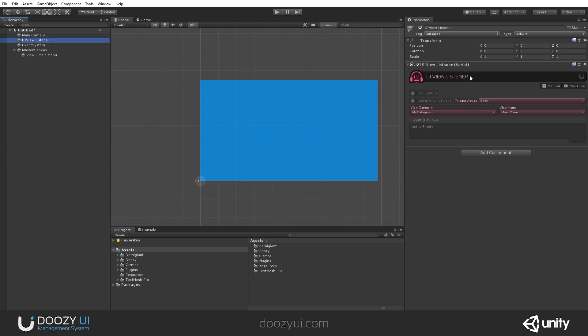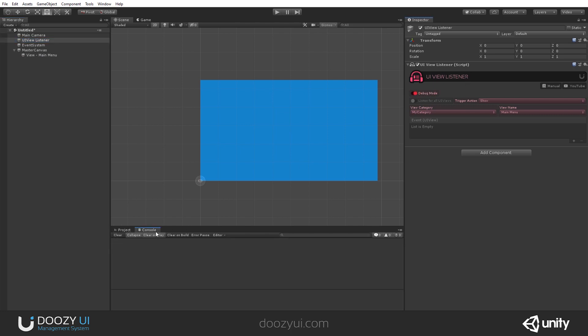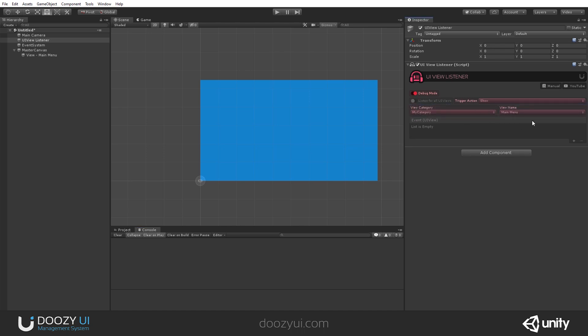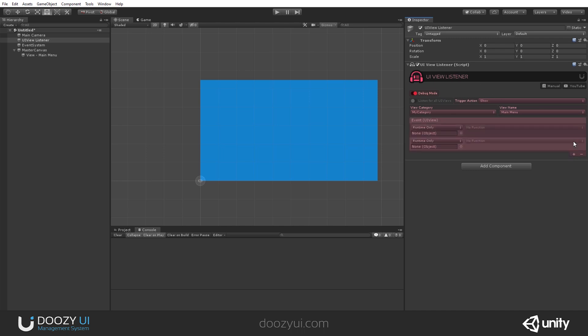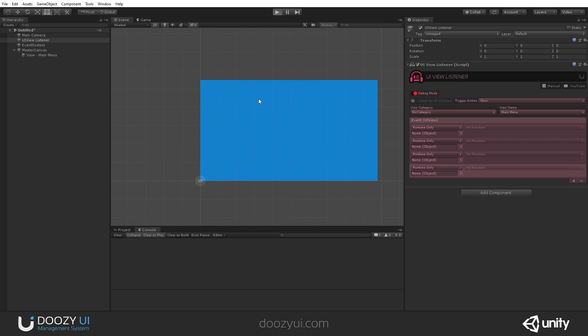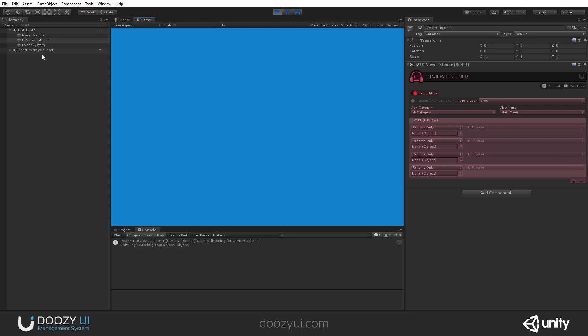The UIViewListener has a debug mode, which we'll use right now, so we can see in the console how it works, and also an option to listen for UIViews, or you can set to listen for a specific UIView. When it gets triggered, it triggers this Unity event, and you can trigger whatever methods you need. So let's press play, and right now it's set to listen for my category, main menu. Exactly the name of this UIView that I've just created.